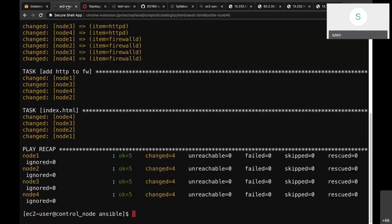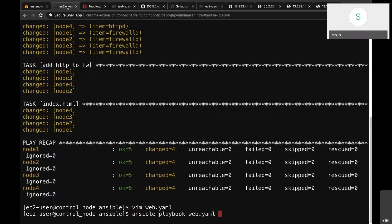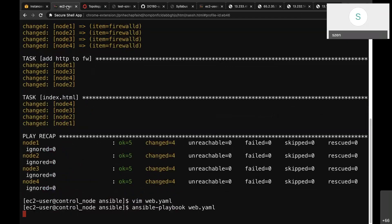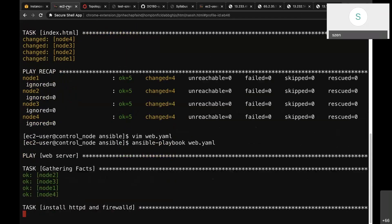Now I want to change the content. I update it to 'Welcome to this Webinar' in the playbook and execute the file again. This change applies to all nodes simultaneously.